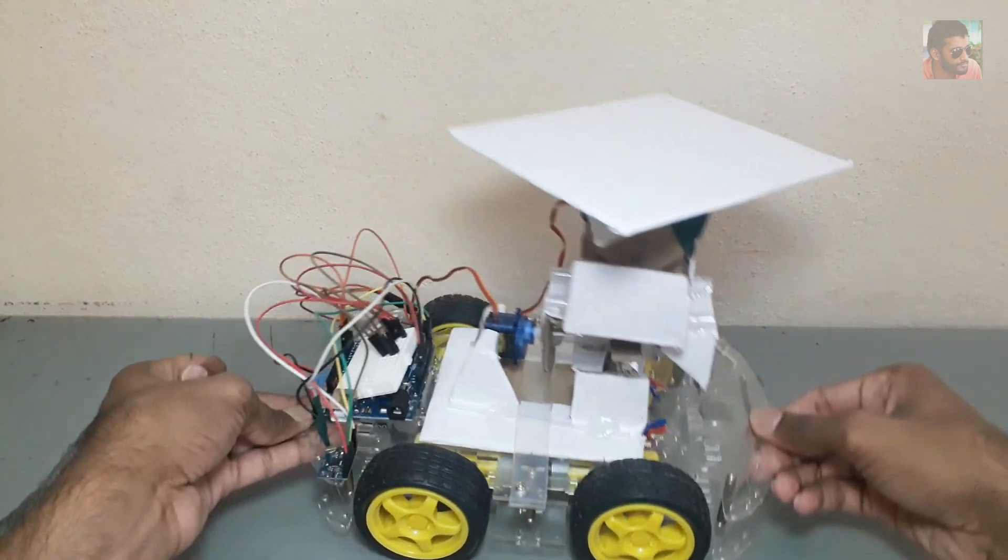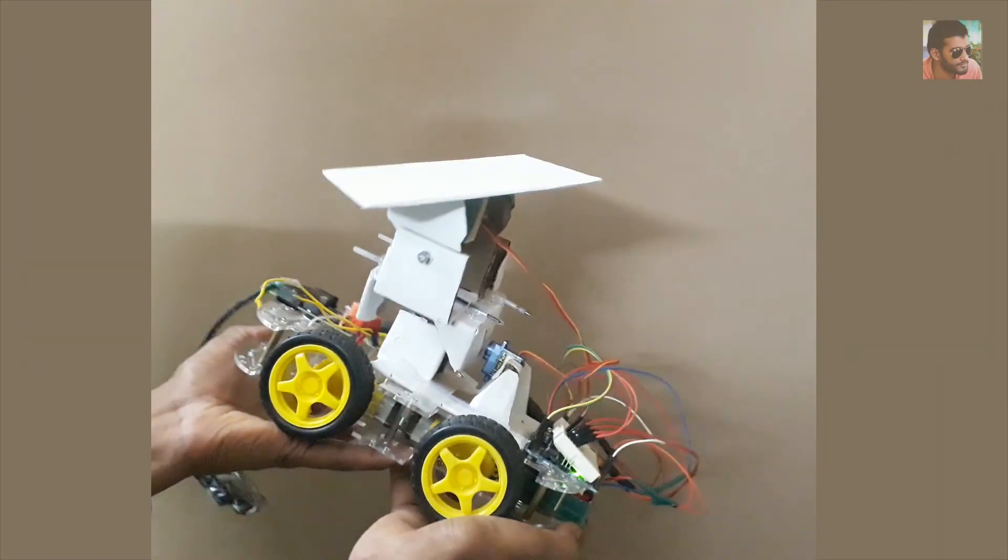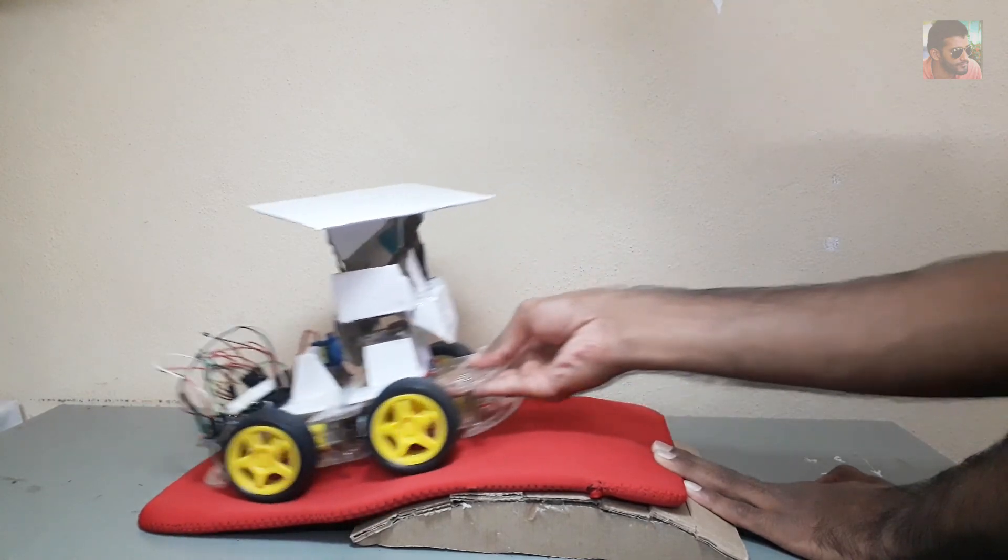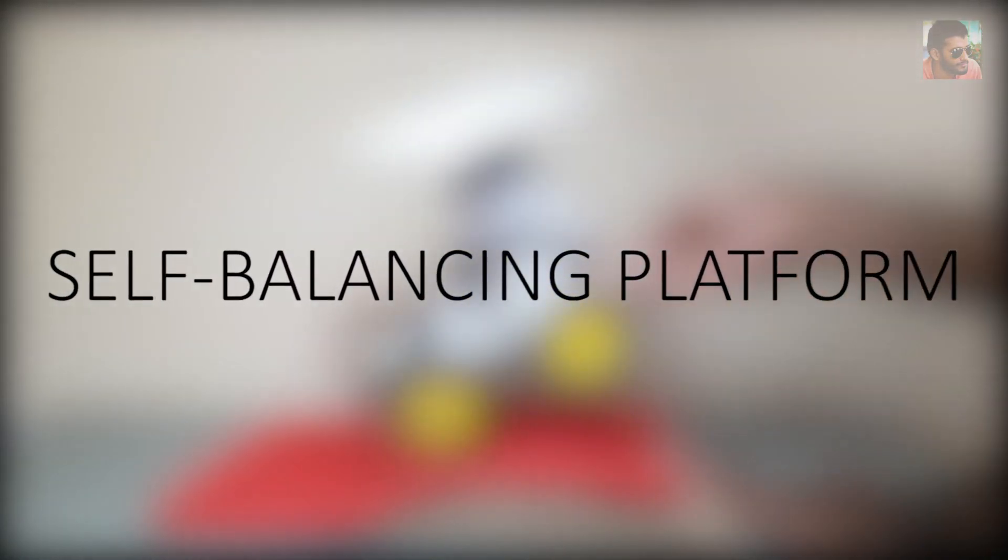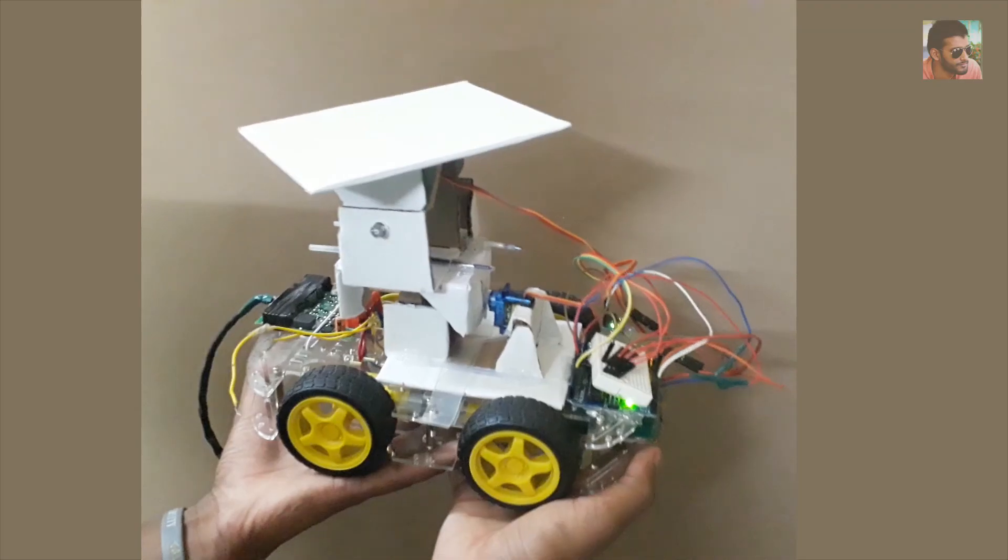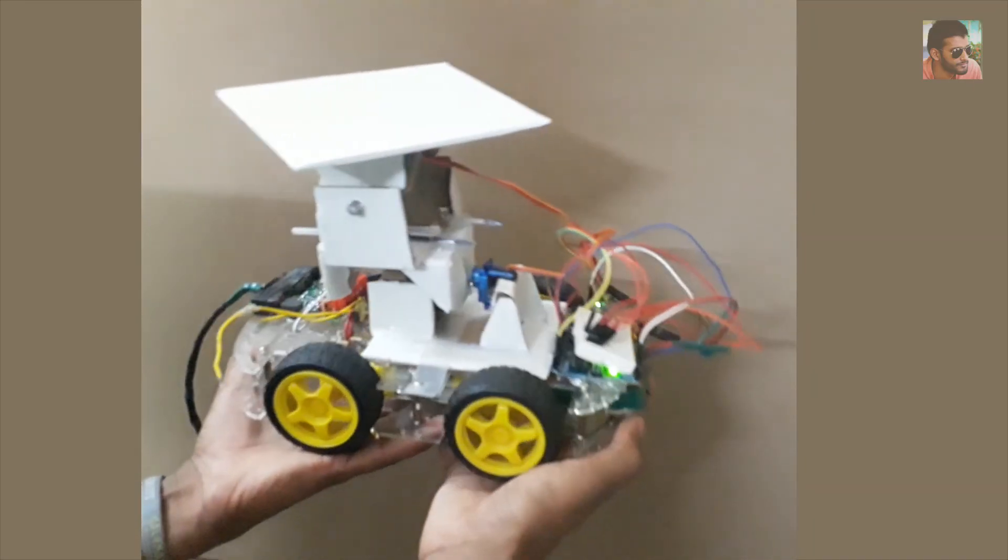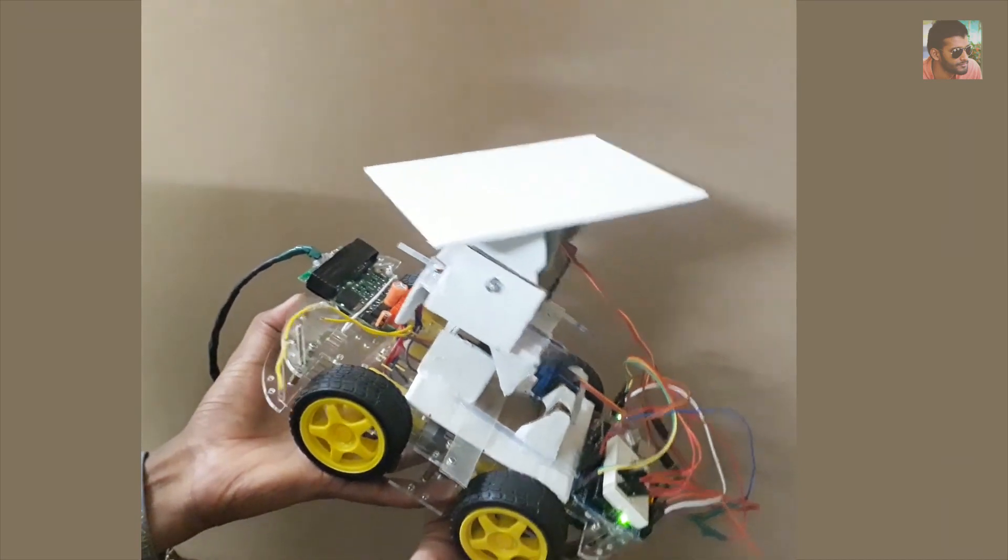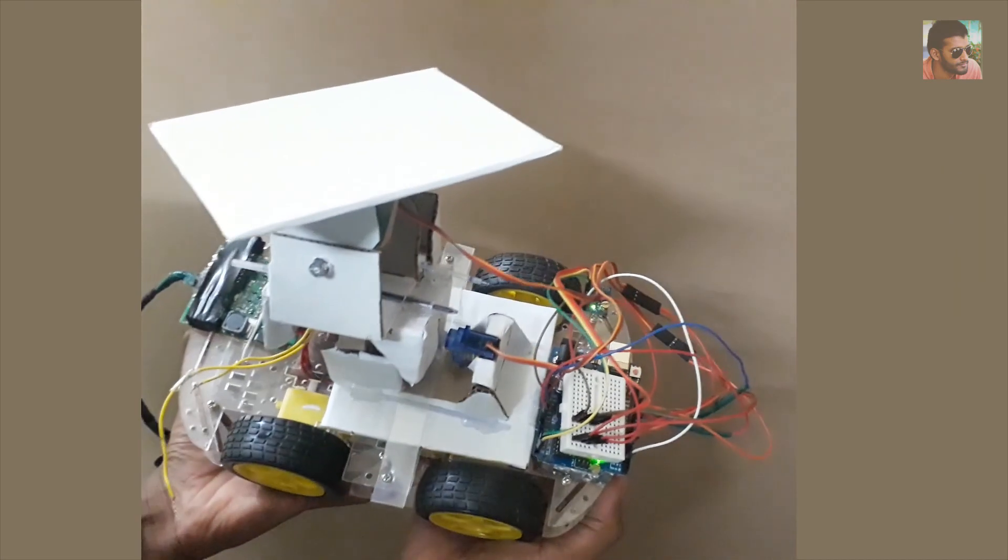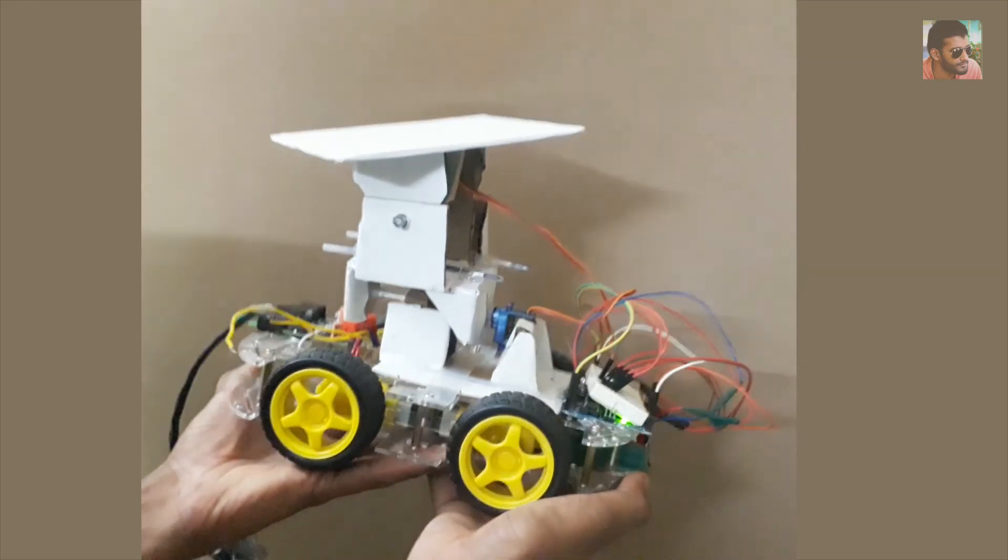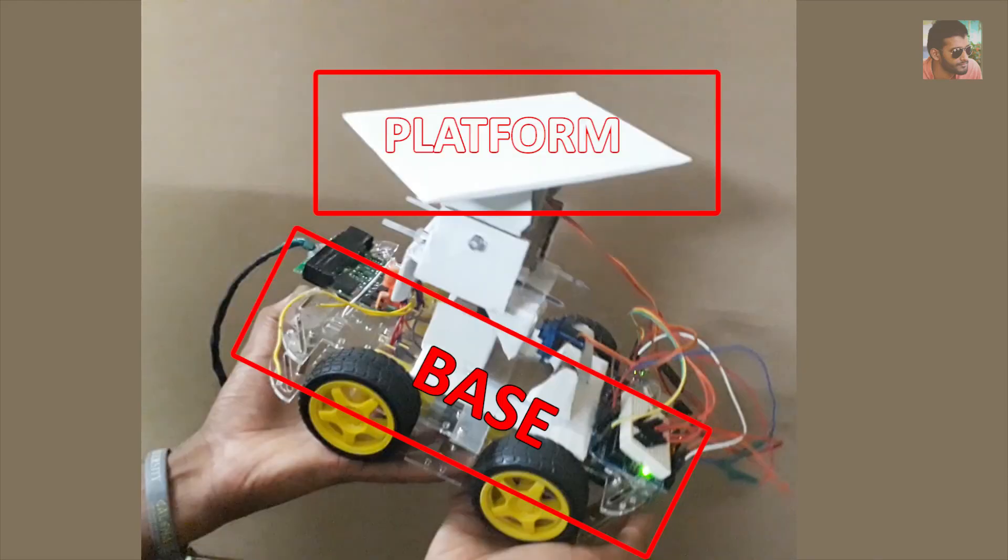Hello everyone, this is my third video on Arduino project video series. In this video I'm going to explain how to make a self-balancing platform. First of all, I have to say what's a self-balancing platform. A self-balancing platform is a controlled platform which maintains its orientation horizontal even if the base on which it's mounted is tilted.